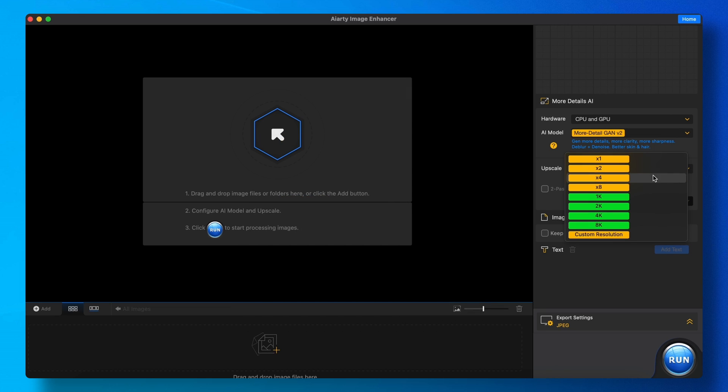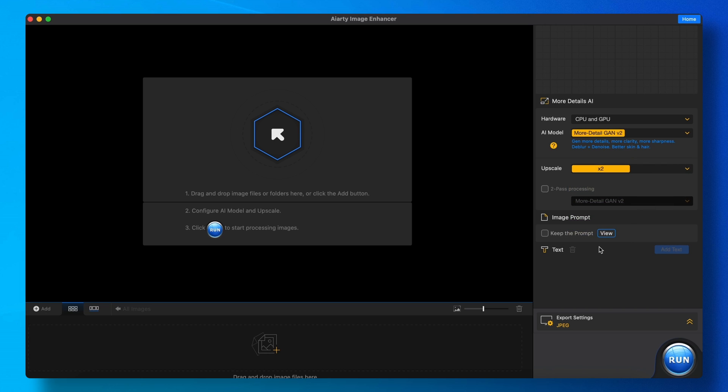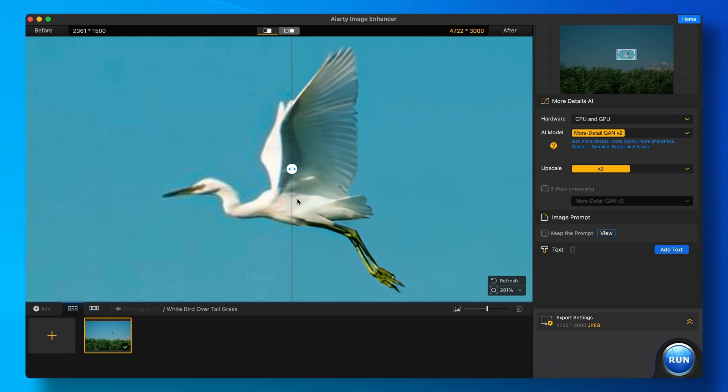Now you can select the upscale options, like if you want to upscale it two times, three times, eight times, or anything like that. I'm doing a simple 3x option, so those are the options.